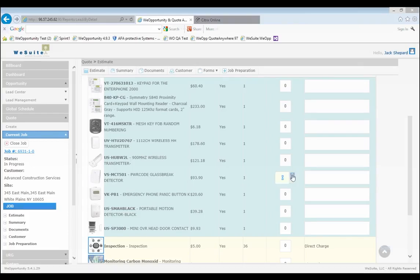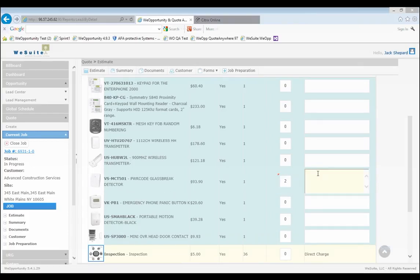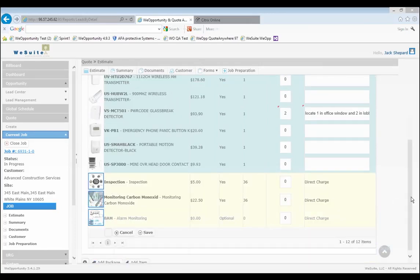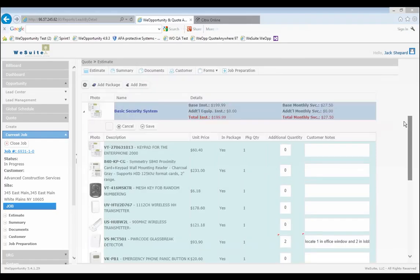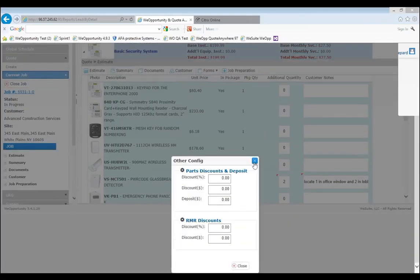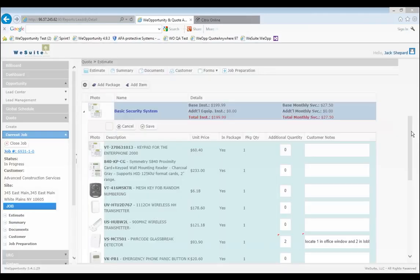You can have optional pieces of equipment as well. If there's something the client wants — an additional glass break, for instance — you can say we need two more, and you can add notes as you go: 'locate one in office window, two in lobby.' When you add something outside of the package, it comes in at full retail price. The RMR is already included, and you can have optional recurring services. You can quote more than one package at a time, search within We Estimate for additional parts, and add more packages. We also have a secret button for discounts — we don't label it as a discount because you probably don't want to give one unless you have to.